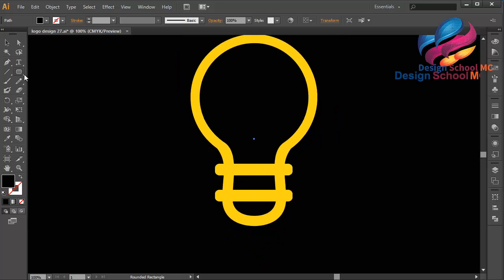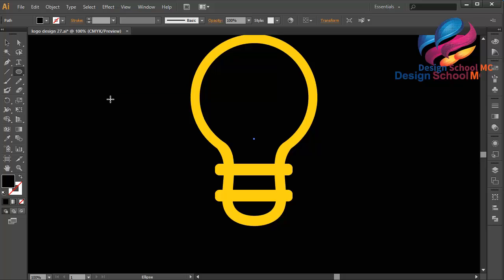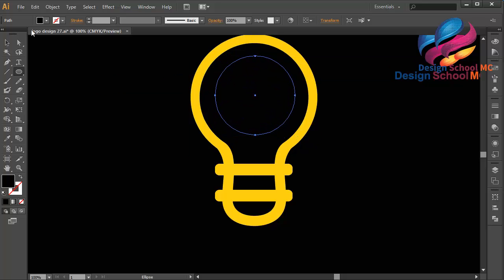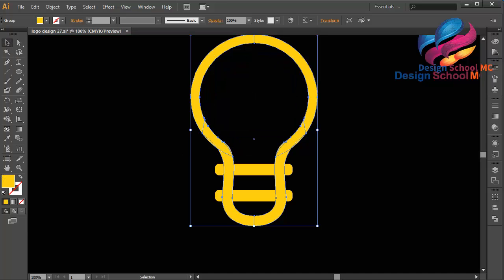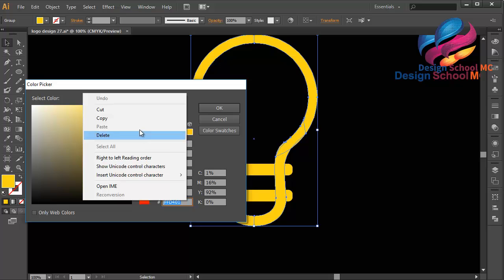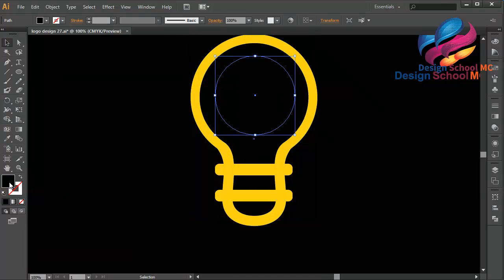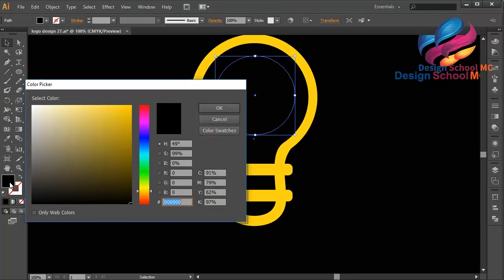I will create a circle object and put it on the center. Maybe I will change the color using yellow. I will copy this yellow color — double click on the fill, copy this color code, click Copy, select the circle, double click on the fill.